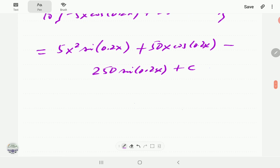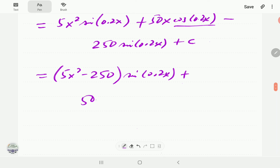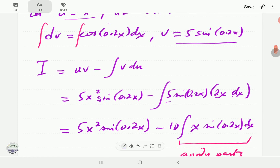Bringing the sine terms together — there is only one cosine term standing on its own — the final expression is: 250 sin(0.2x) + 50x cos(0.2x) + c.